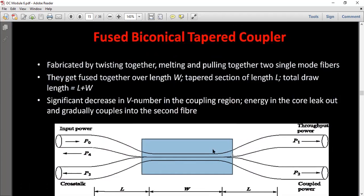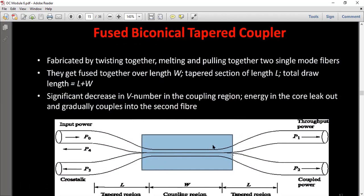The coupler is fabricated by twisting together and melting and pulling two single-mode fibers. They get fused together over the length W — this length is the coupling region. The tapered section has length L, so the total draw length is L plus W. There is a significant decrease in V-number in the coupling region.